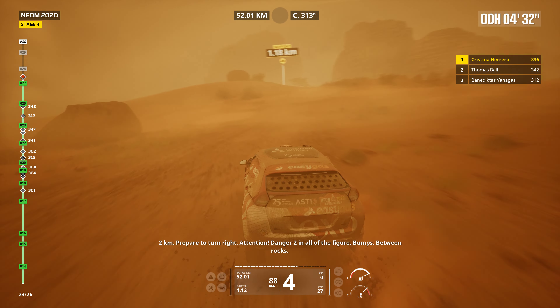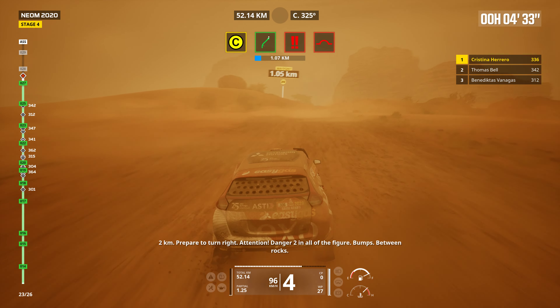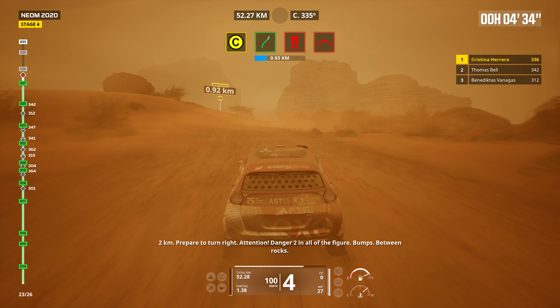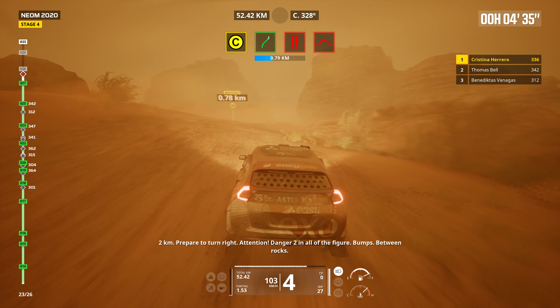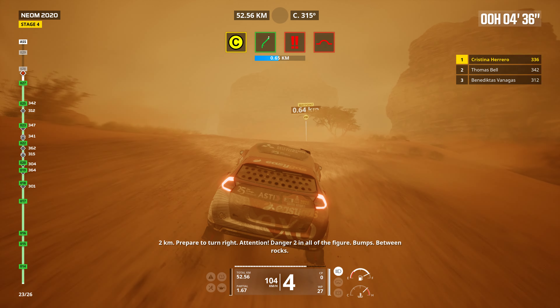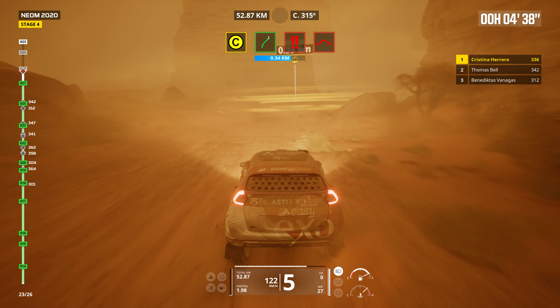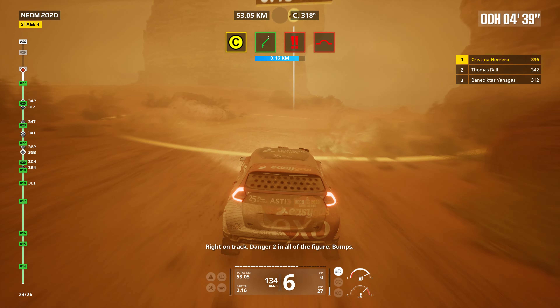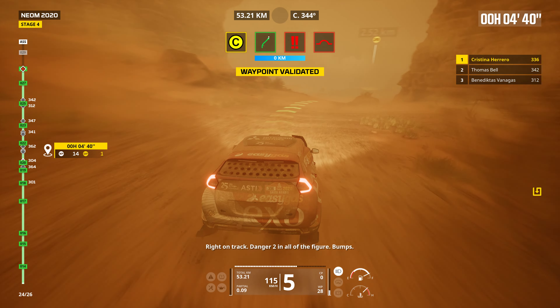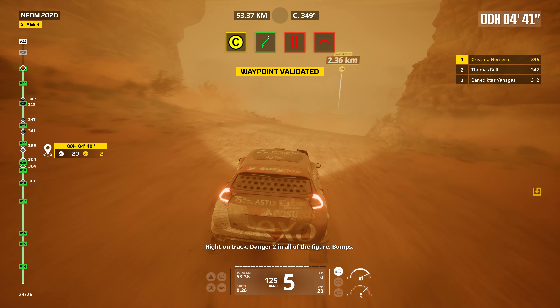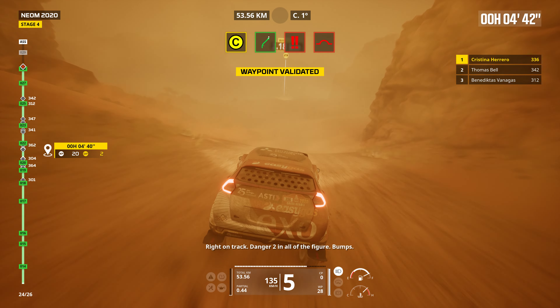Two kilometers. Prepare to turn right. Attention. Danger two. In all the figure. Bumps. Between rocks. Right on track. Danger two. In all the figure. Bumps.